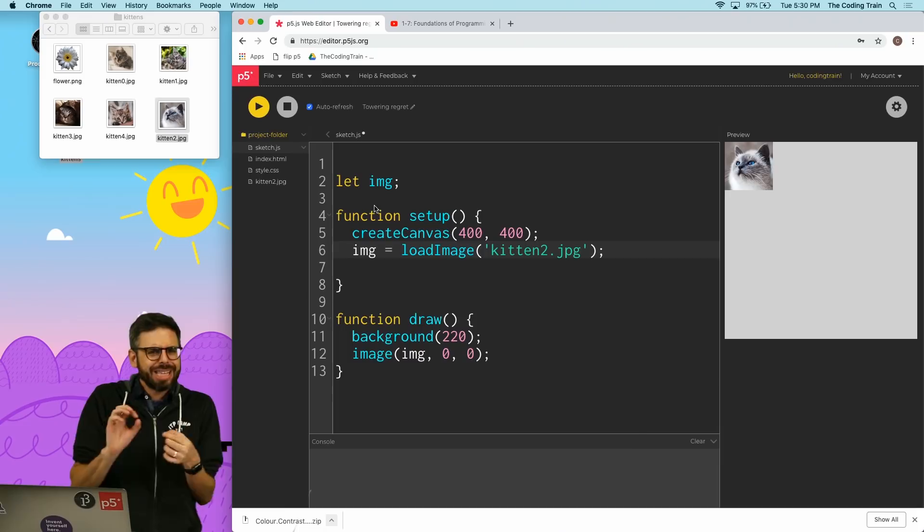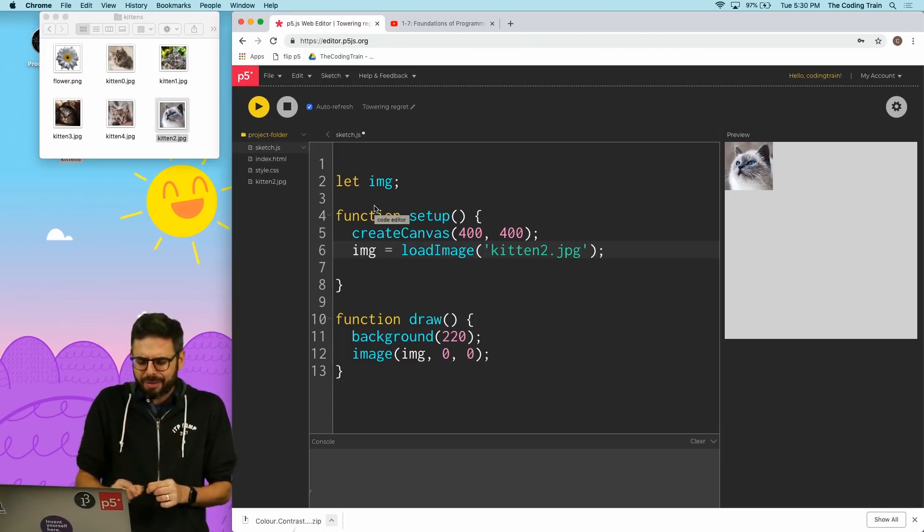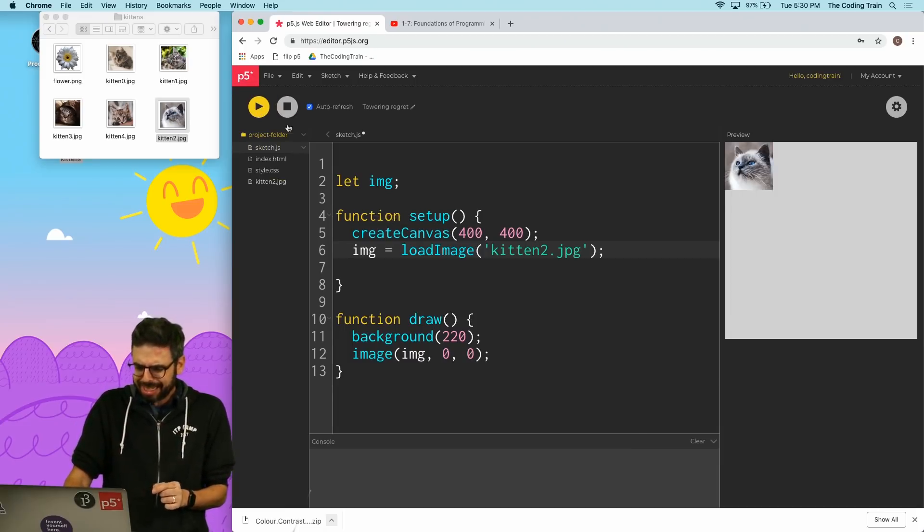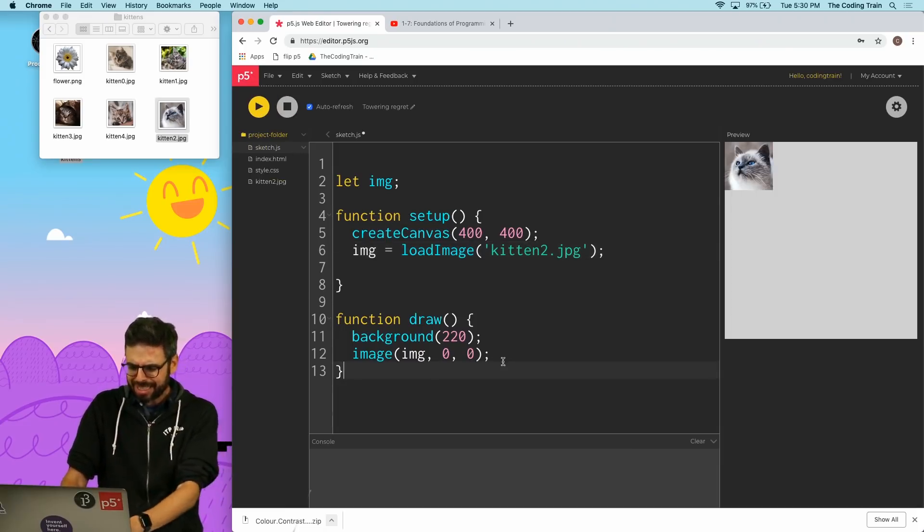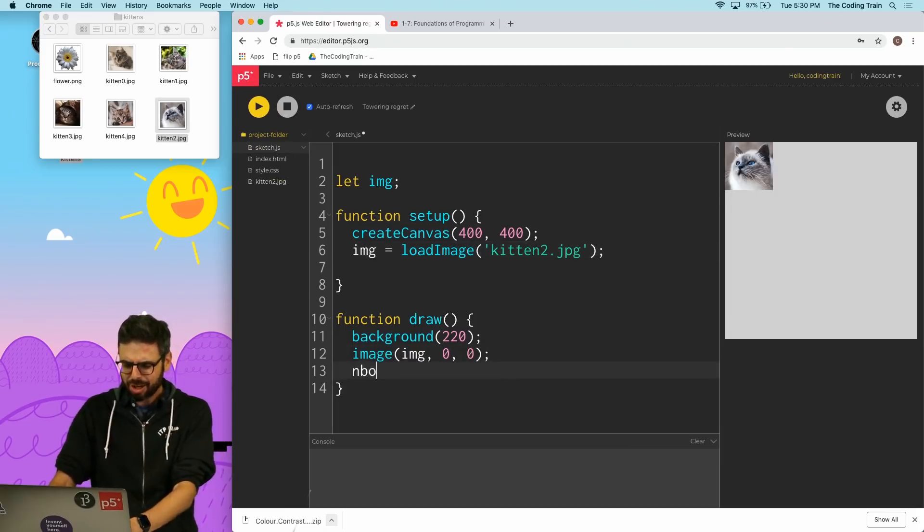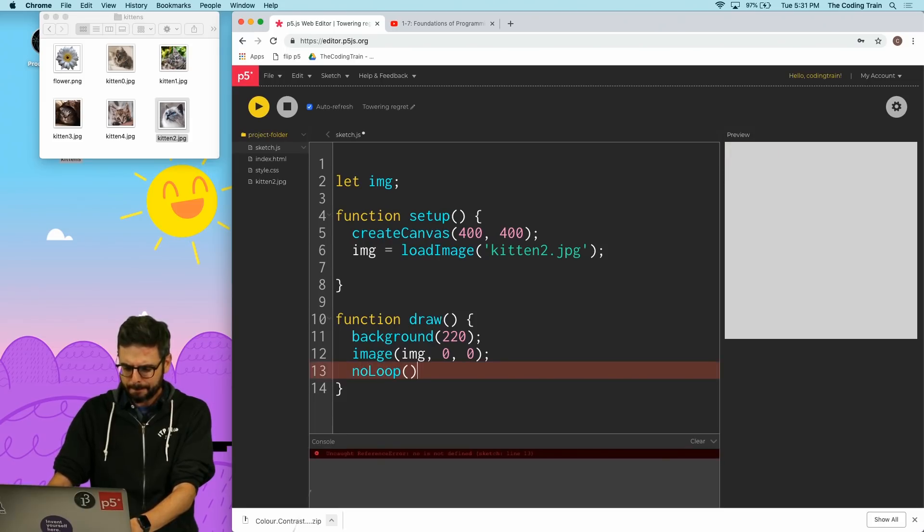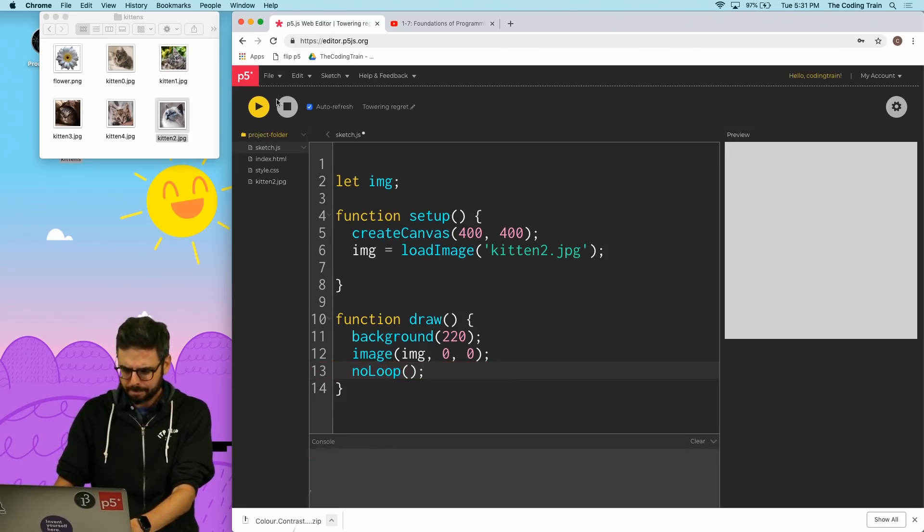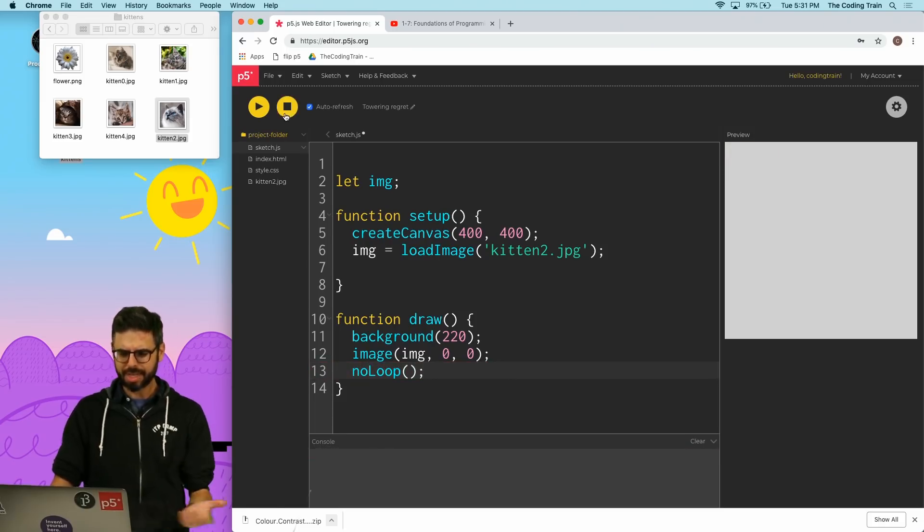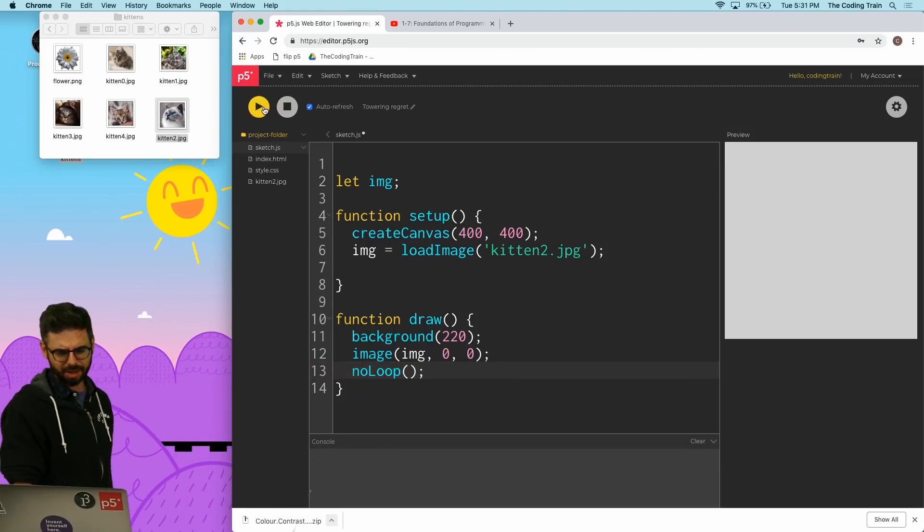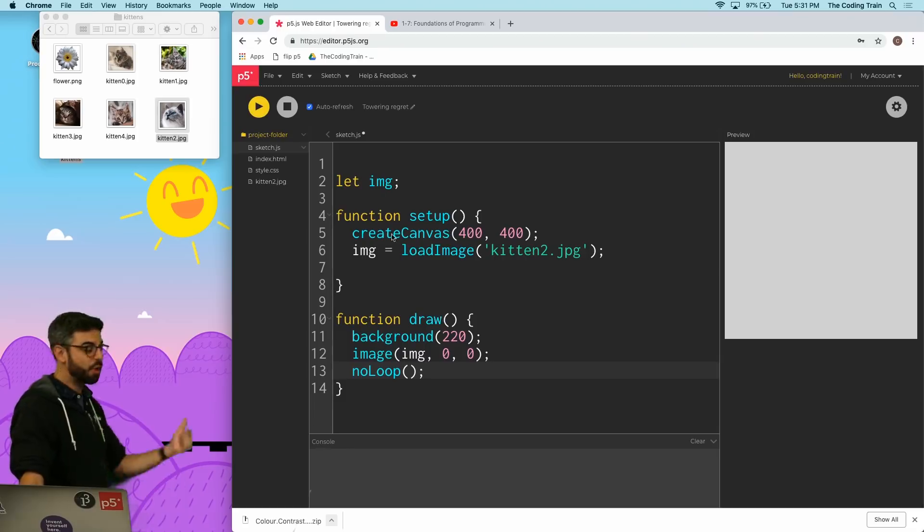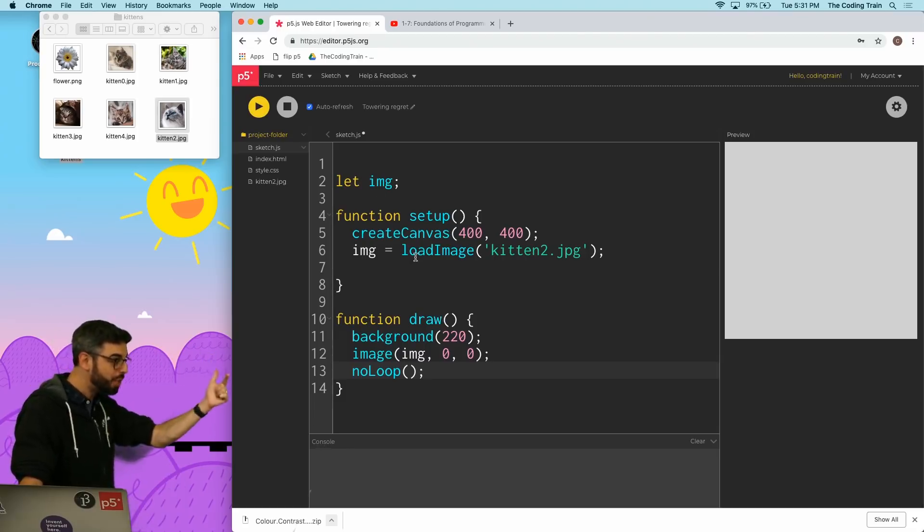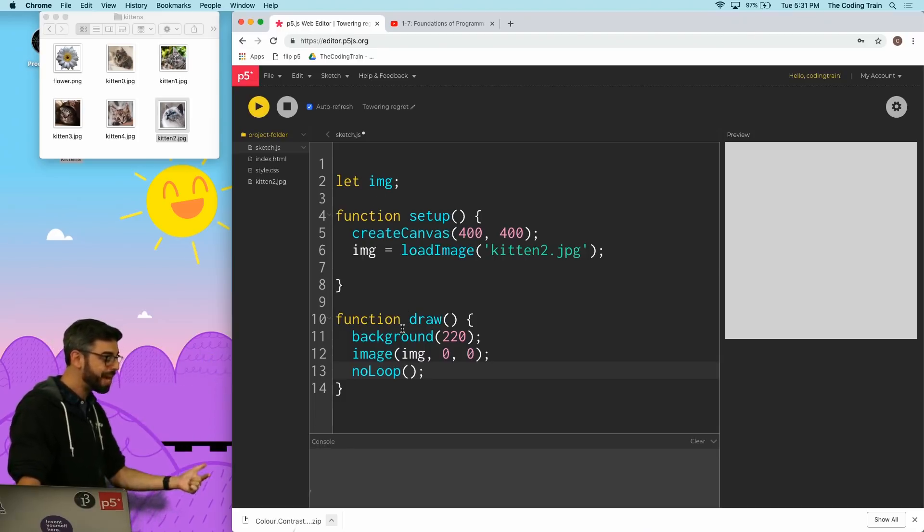Did you see how the kitten wasn't there at first for a little bit? Like what if I say here noLoop? The kitten doesn't appear even though the kitten's being loaded in setup and then being drawn in draw.